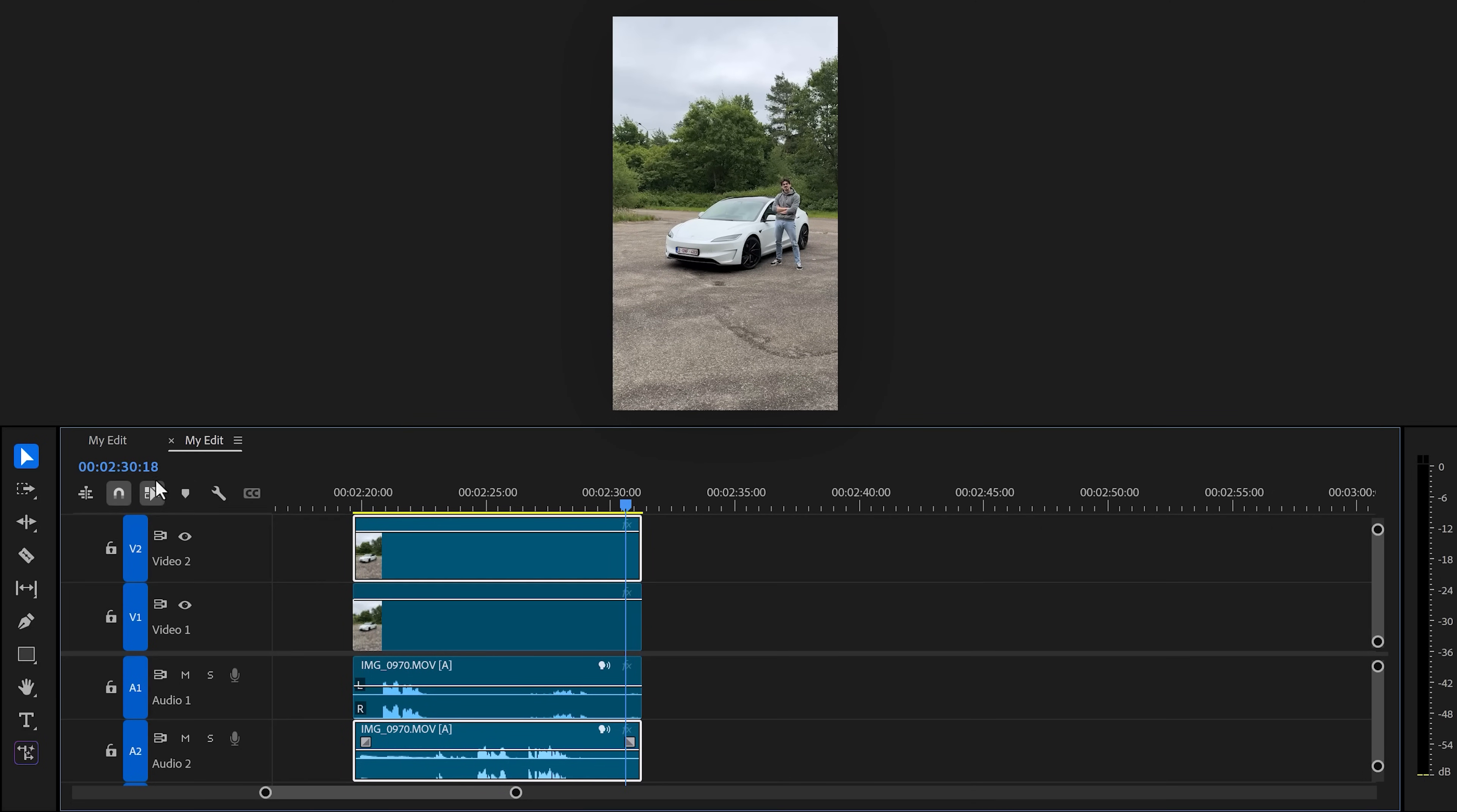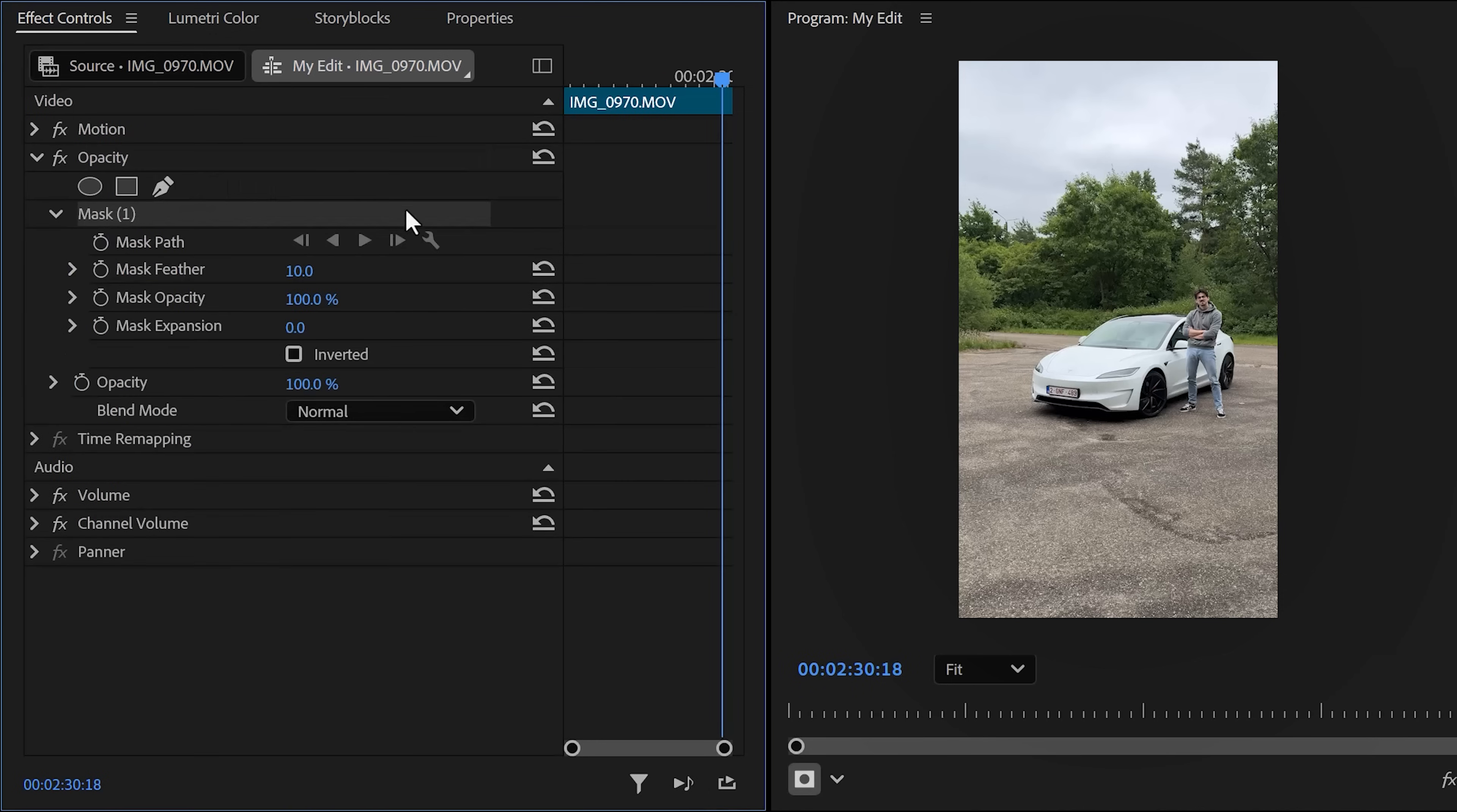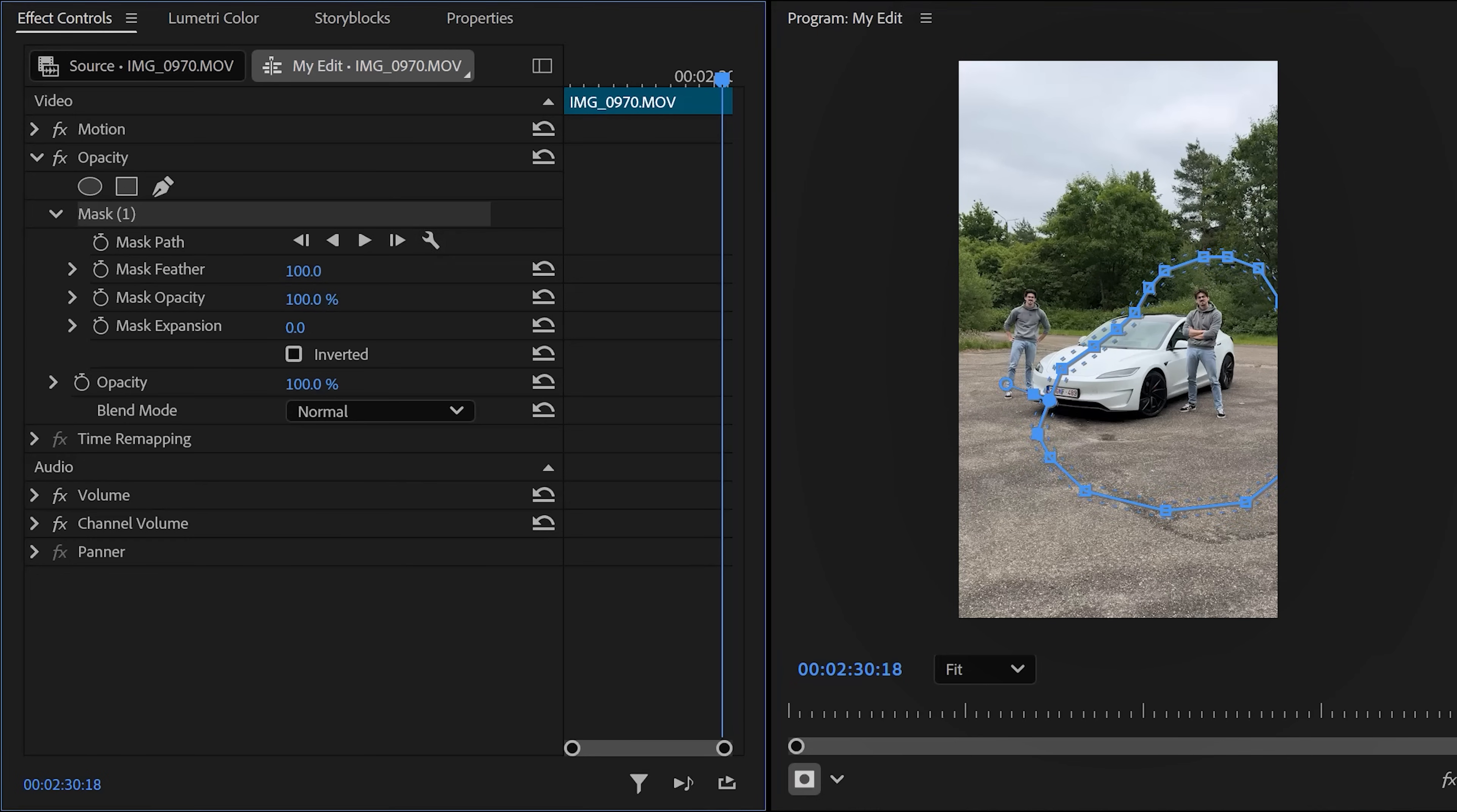To do that, go to the effect controls and find opacity. In here, click the pen tool to create a mask. Then in the program monitor, draw a mask around the second character. Try to avoid moving elements like the clouds or the trees as much as you can.